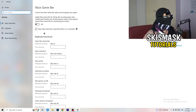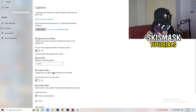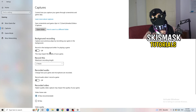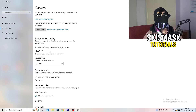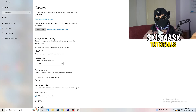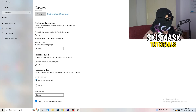Turn off Xbox Game Bar. Then click into 'Captures' on the left side, go to 'Background recording', and turn off 'Record in the background while I'm playing a game'. If you want to record, use proper software like OBS instead — background recording takes a lot of performance and can cause your game to not launch.